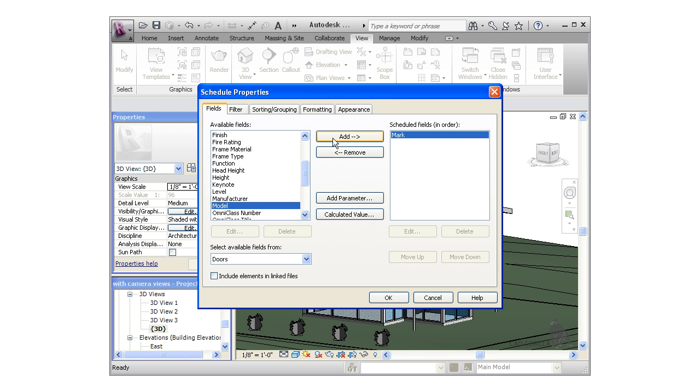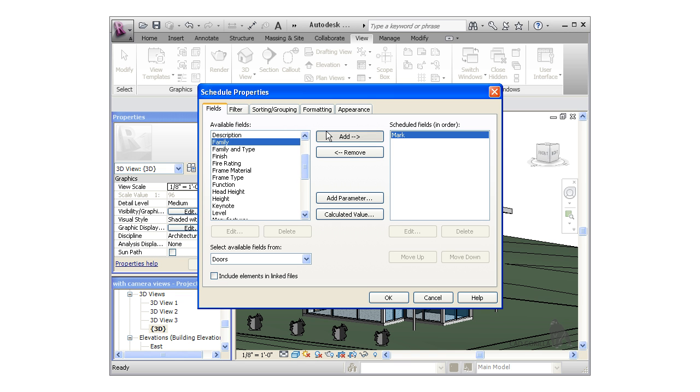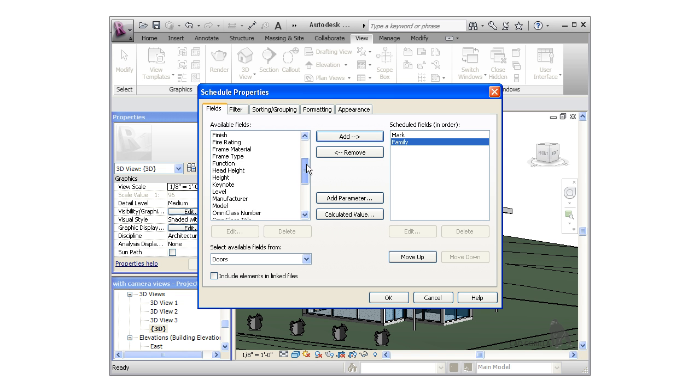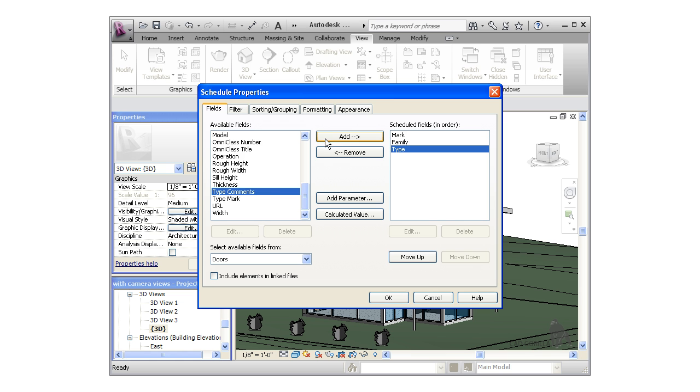the Family, the Type, and finally a Comments field.